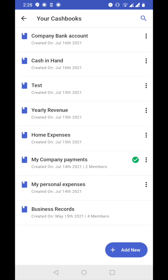Welcome to Cashbook app. In this video we will see how to transfer entries from one cashbook to another cashbook.